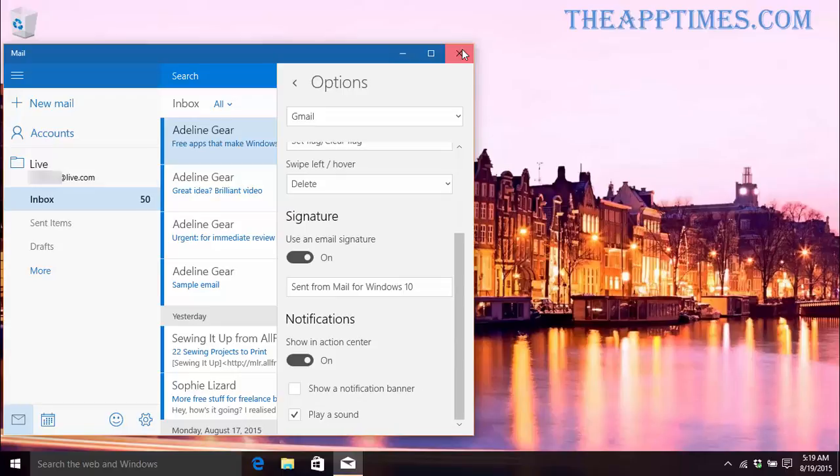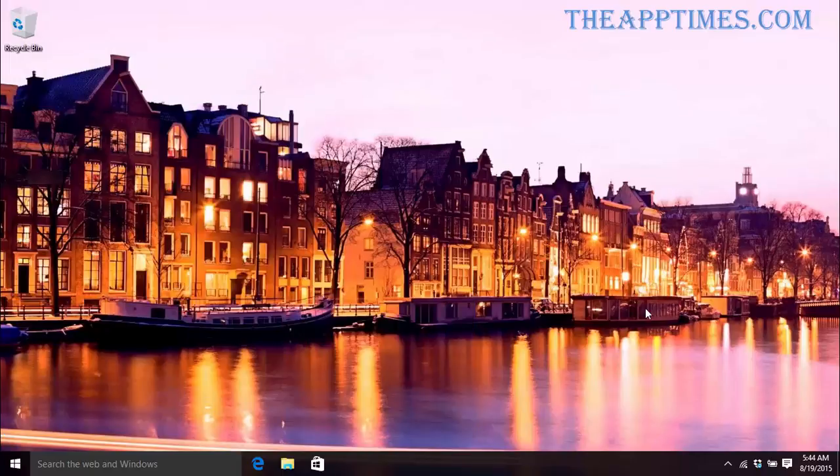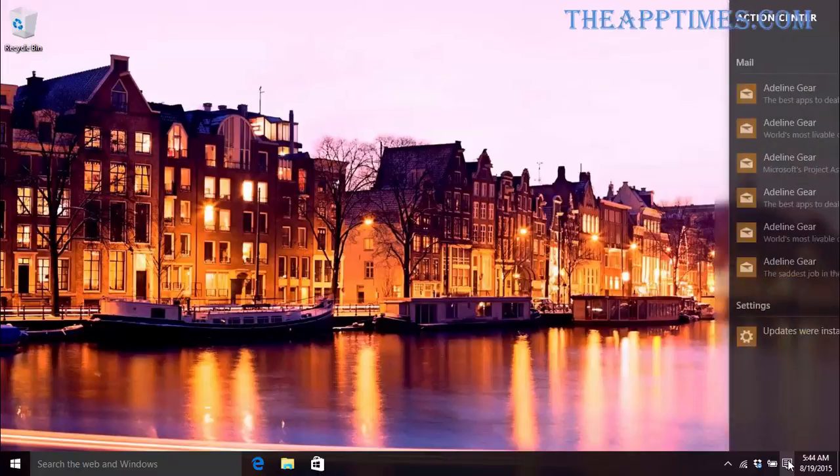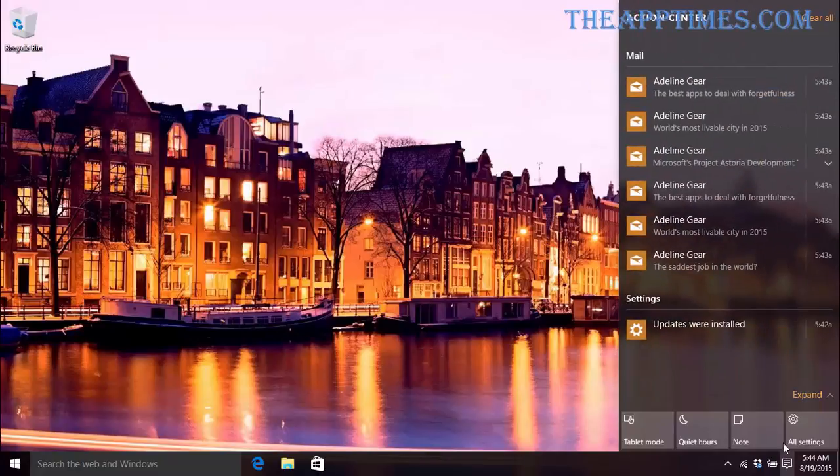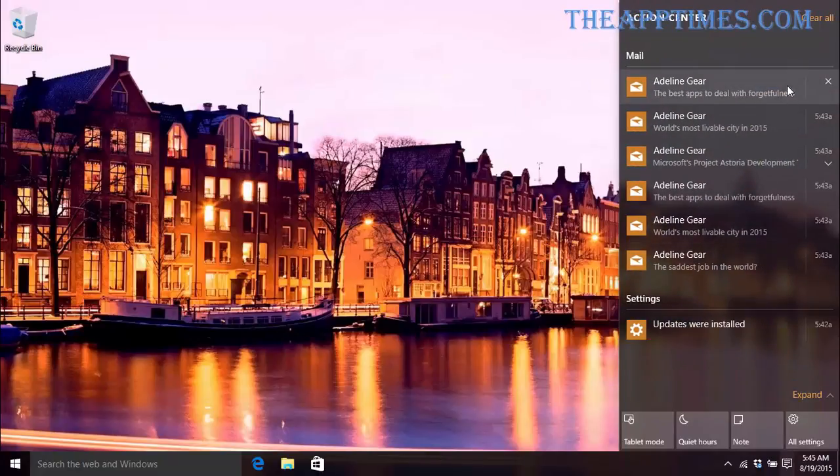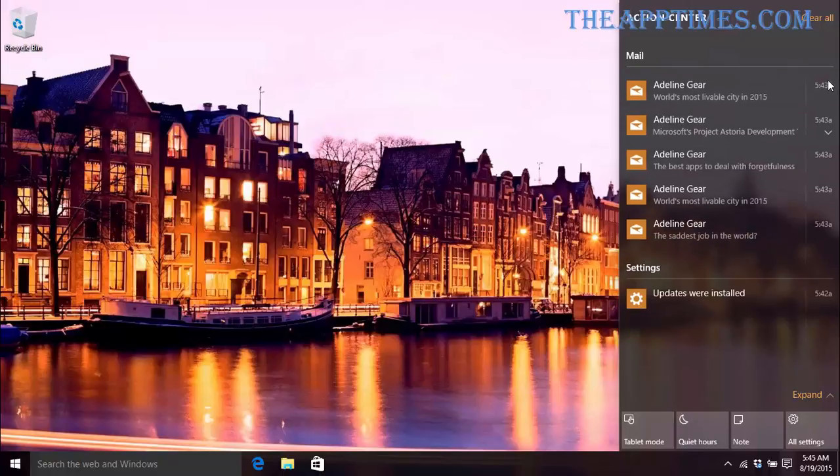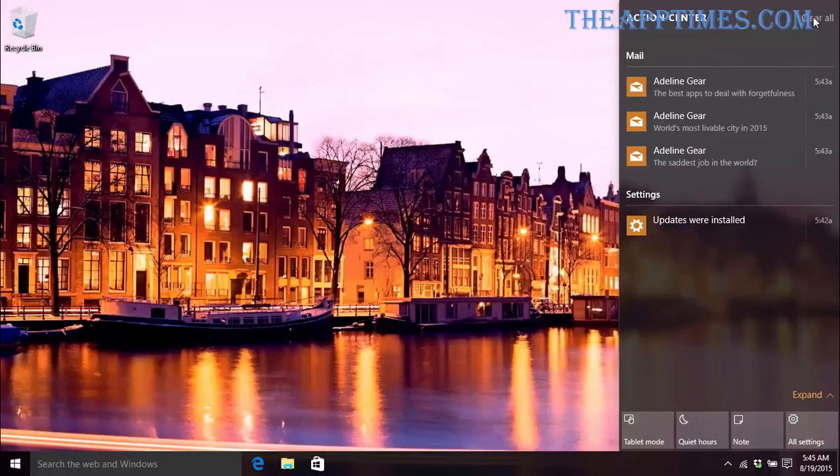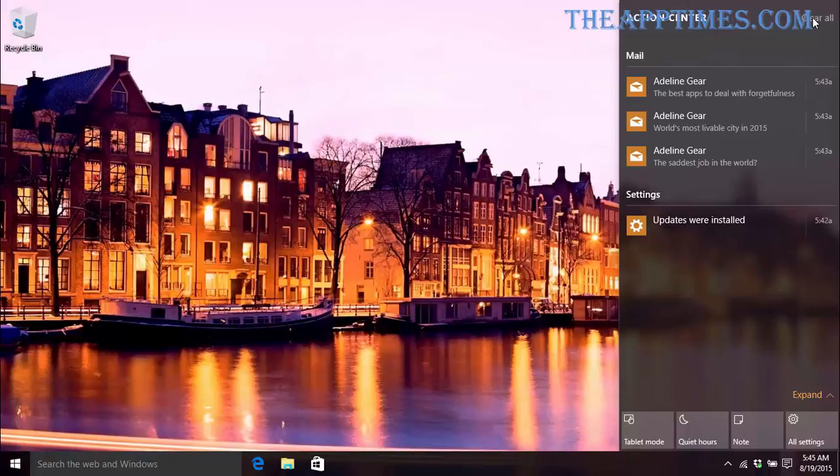Now let's go back to the Action Center and to the Notifications area. If you find that you've got notifications there that you don't want to see anymore, you can click the X button to get rid of it. If you want to clear up all the notifications on the screen, you can click the Clear All link at the top of the Action Center.